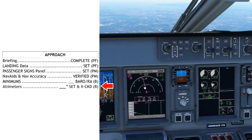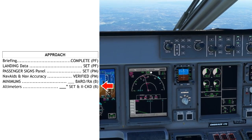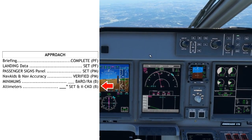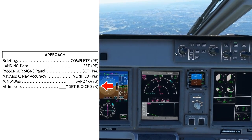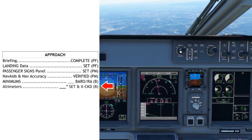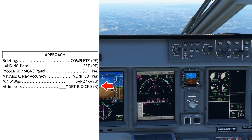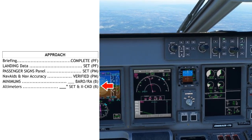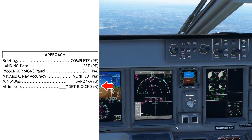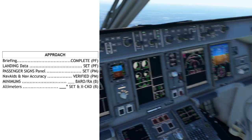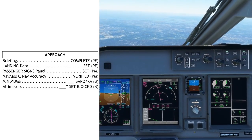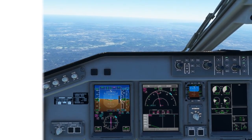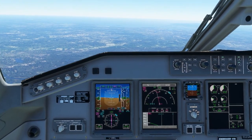As you can see, I was a little bit behind the ball here and I did not set the local altimeter. 29.91 set and cross-checked. The approach checklist is complete and we're ready to continue inbound.